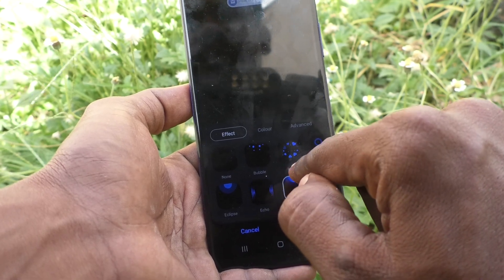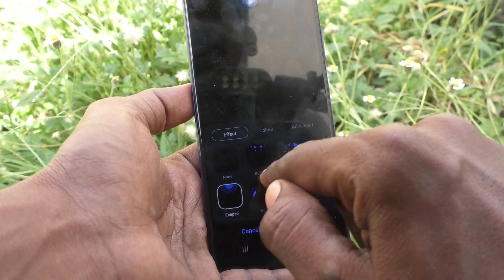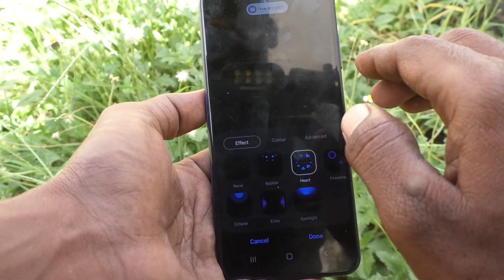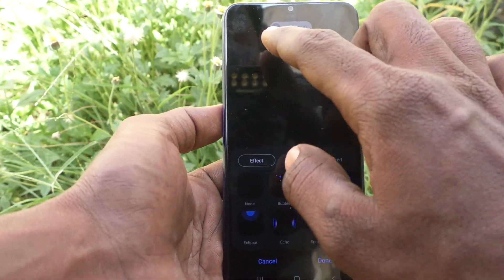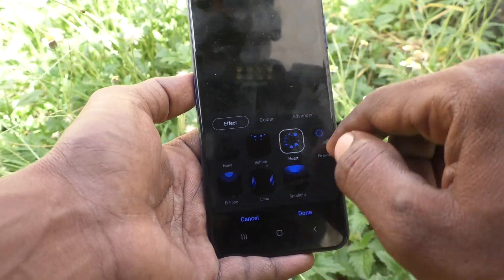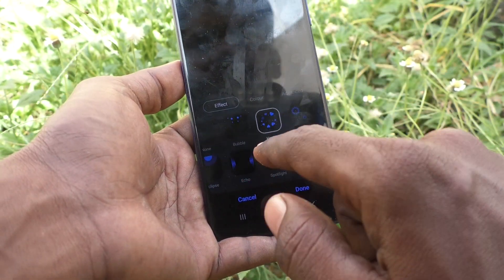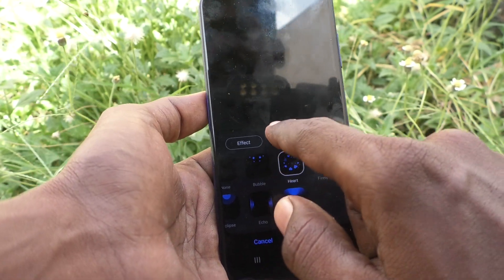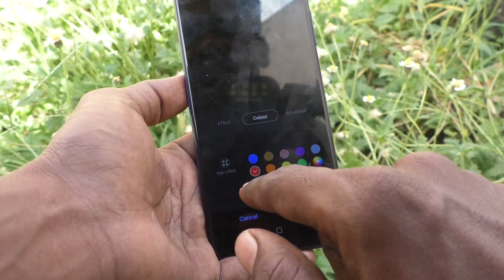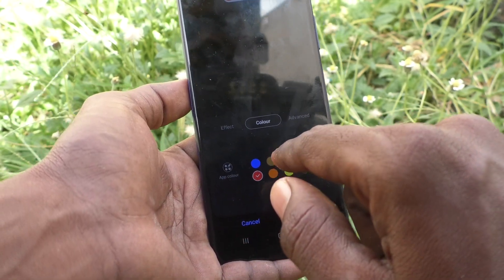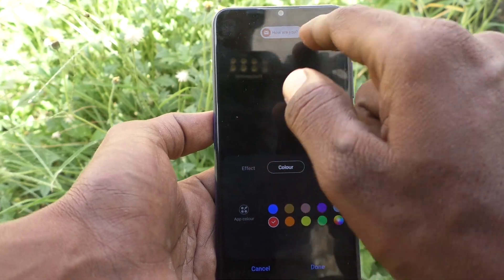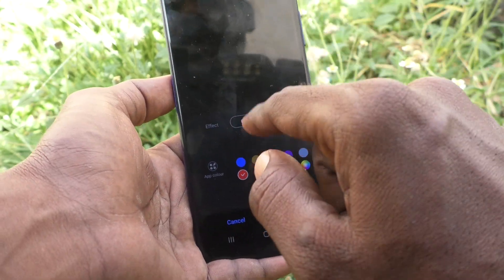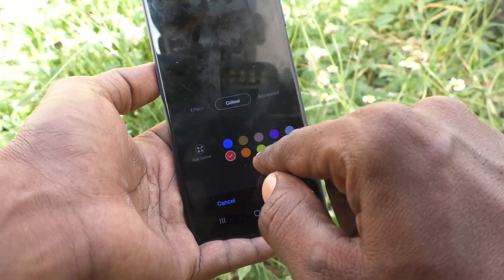In this way, you can have different edge lighting effects for brief notifications on the Samsung Galaxy A03s. You can also change the color — for example, here I've changed the color to red.